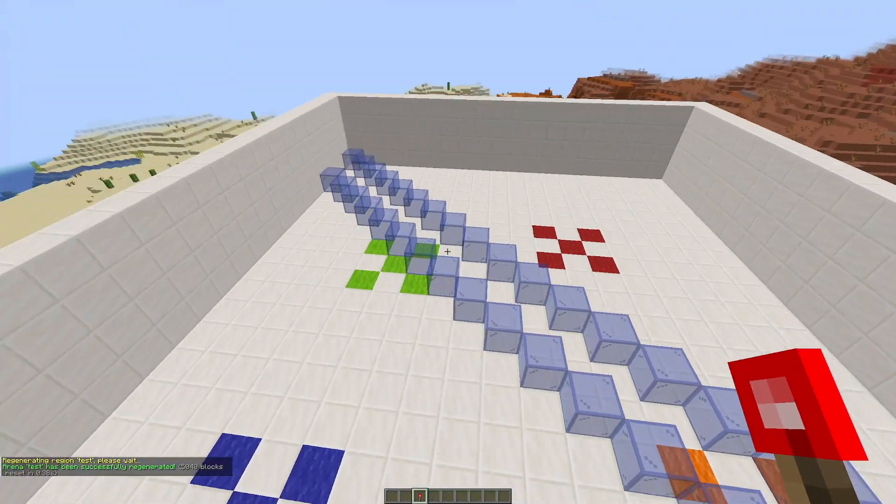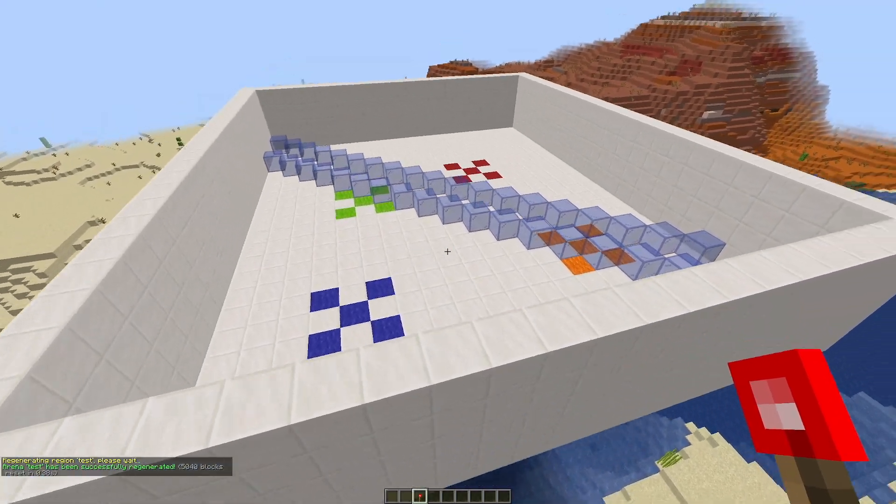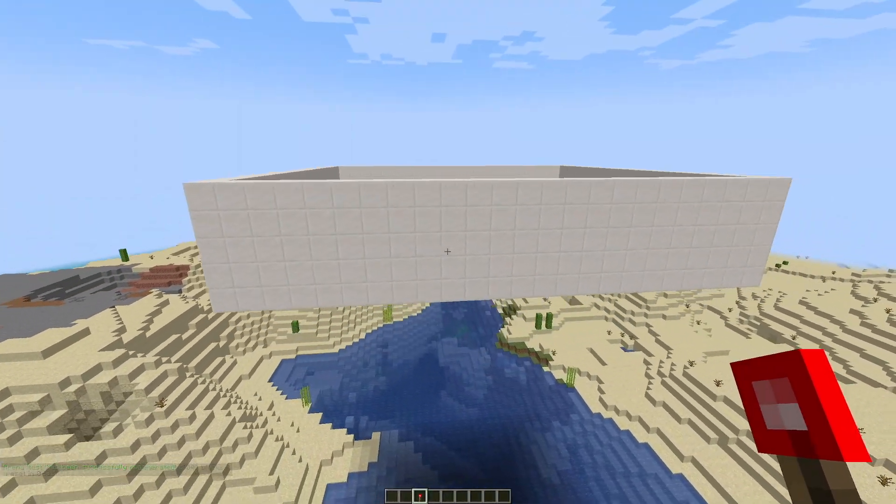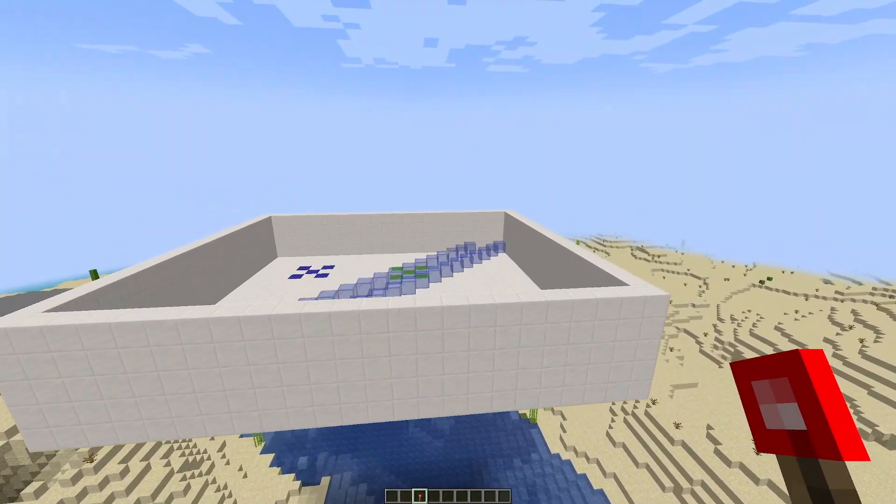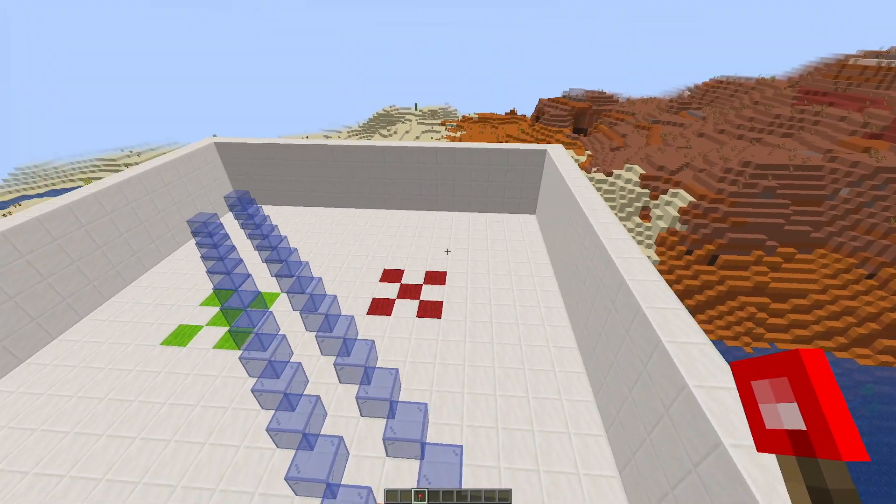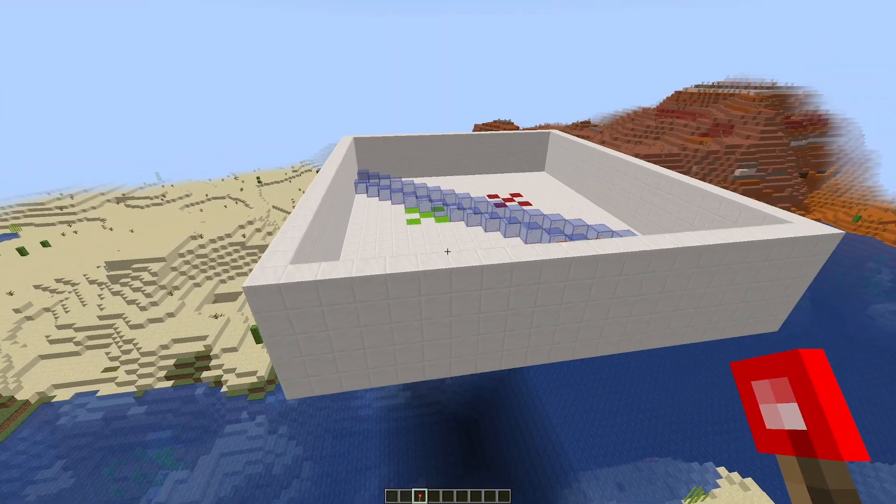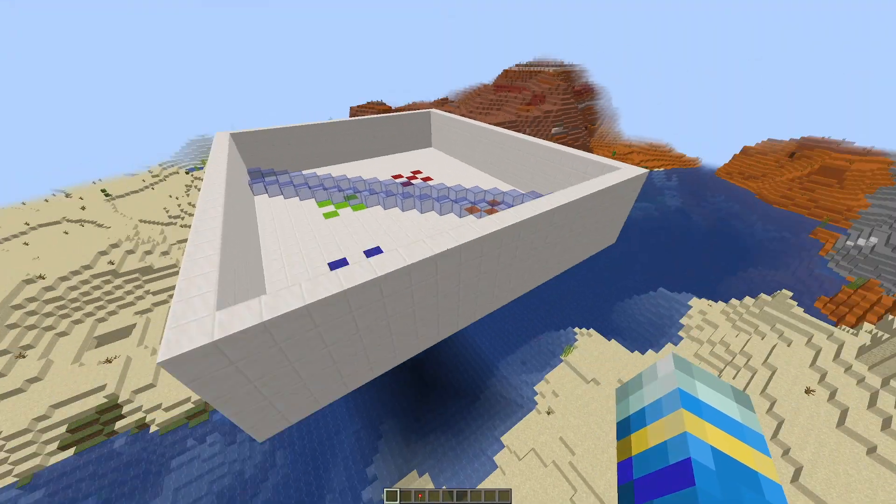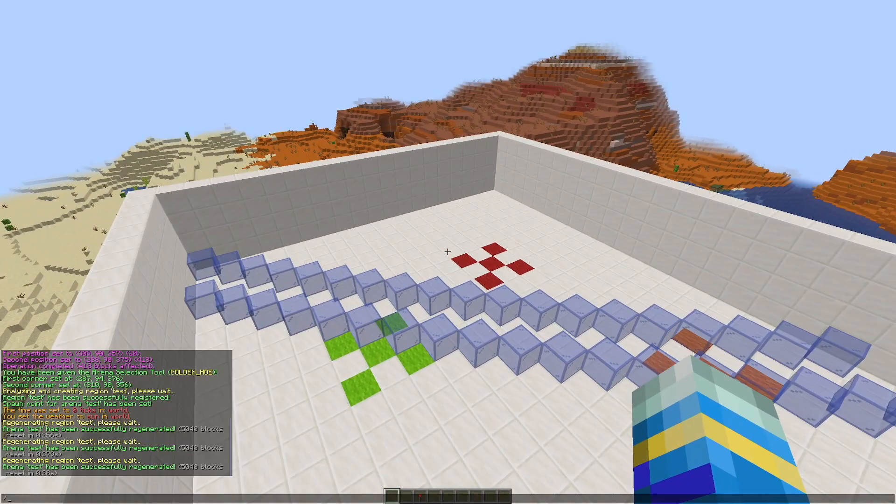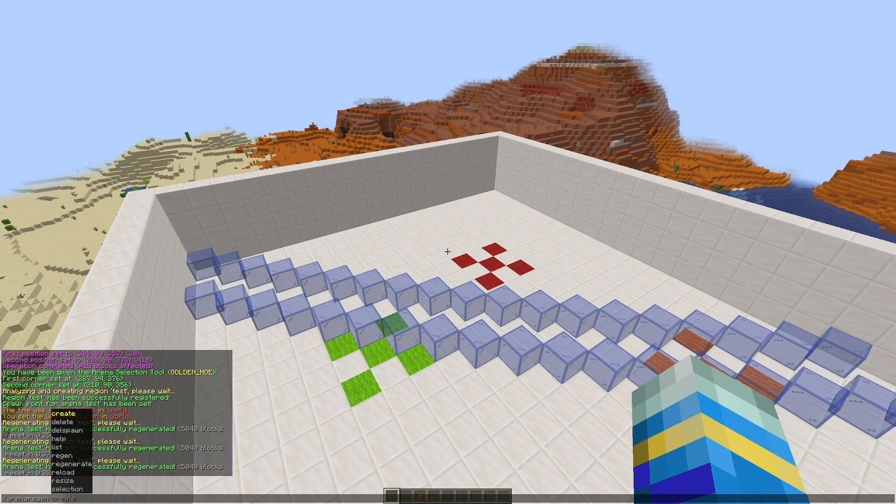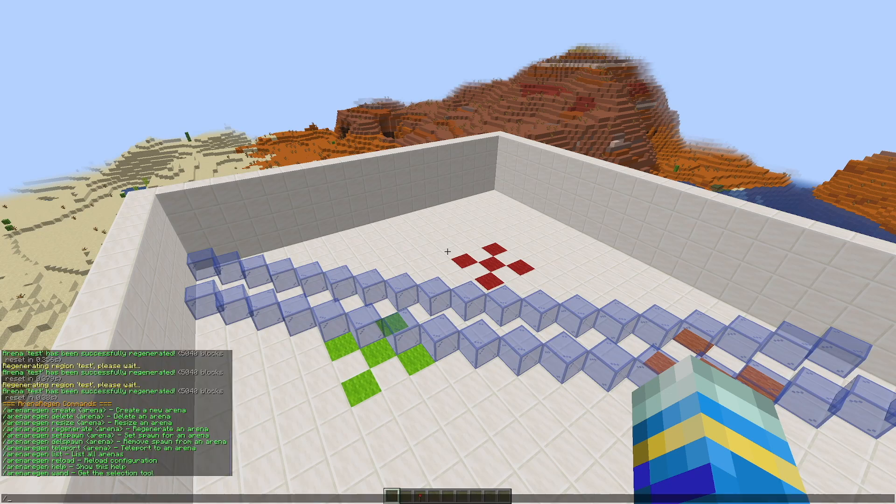And that is the general idea of this plugin. Now in the config, you can customize the speed and the way it will regenerate as well as some other things. But let's just jump into it and show you how to make one of these arenas. So first of all, we're going to do arena regen and then help. That's going to show us all the commands or we can shorten it to AR.